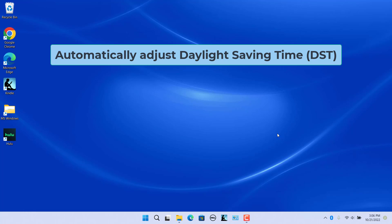To automatically adjust for daylight saving time: there are some regions in the world where during summers and springs, the days are longer than during winters. Usually when it's summer or spring, the daylight saving time changes by one hour, which changes the Windows time on the system accordingly.